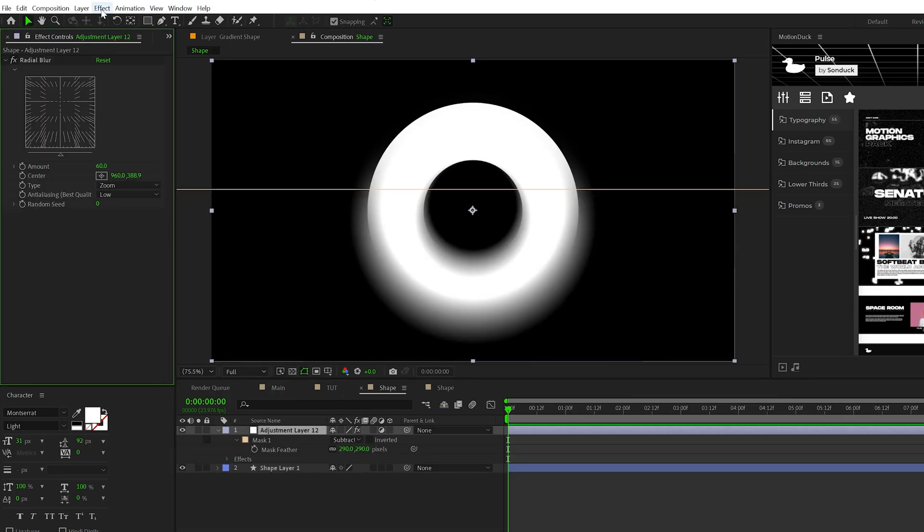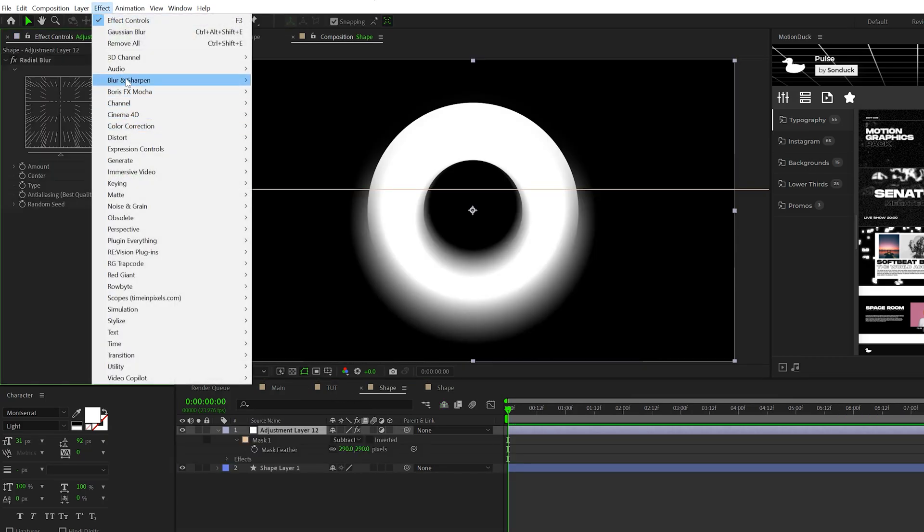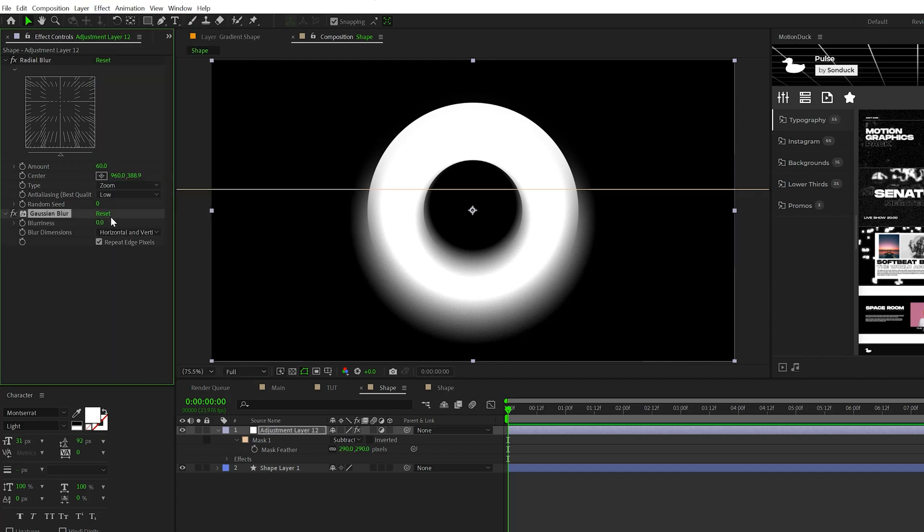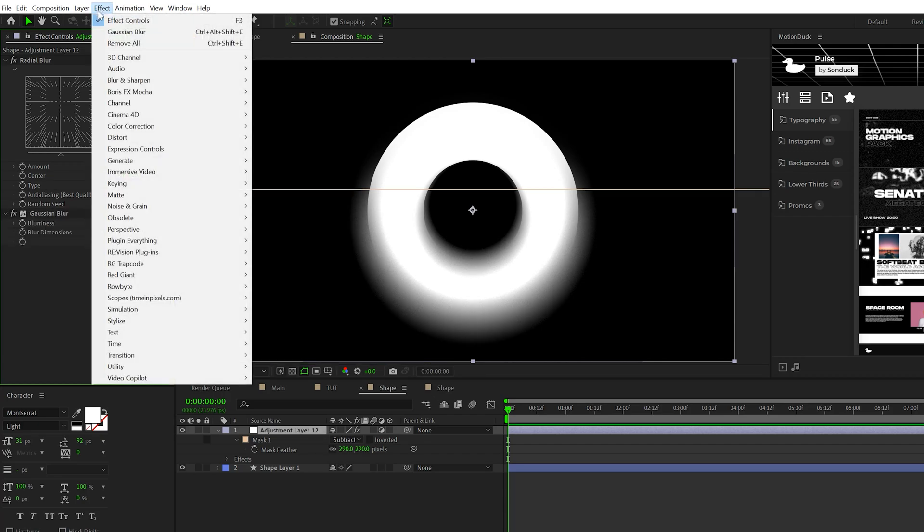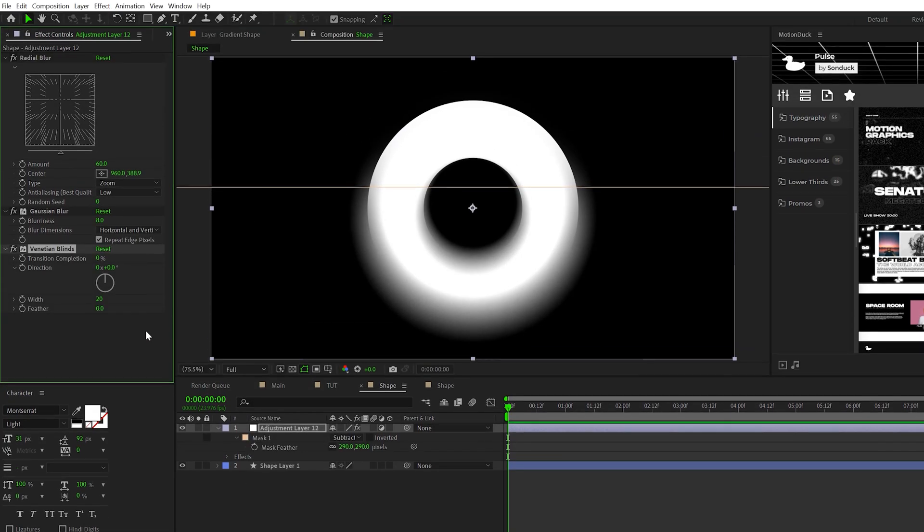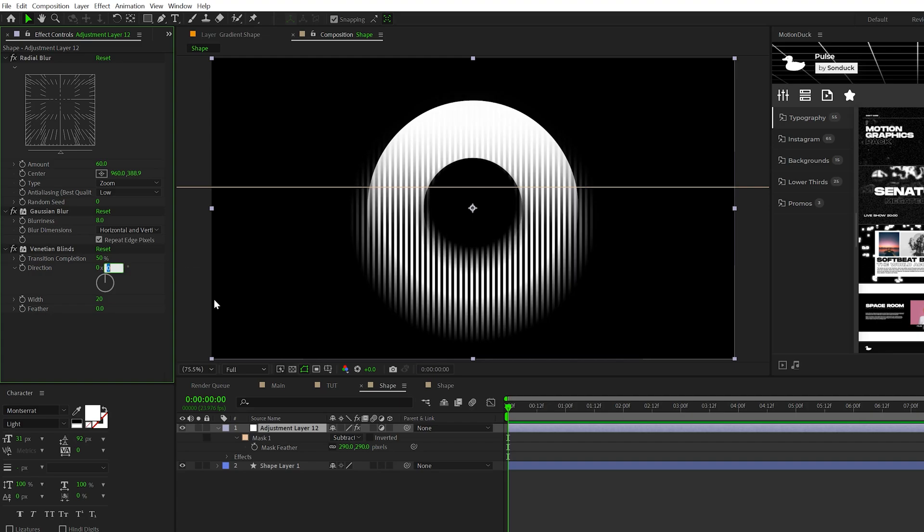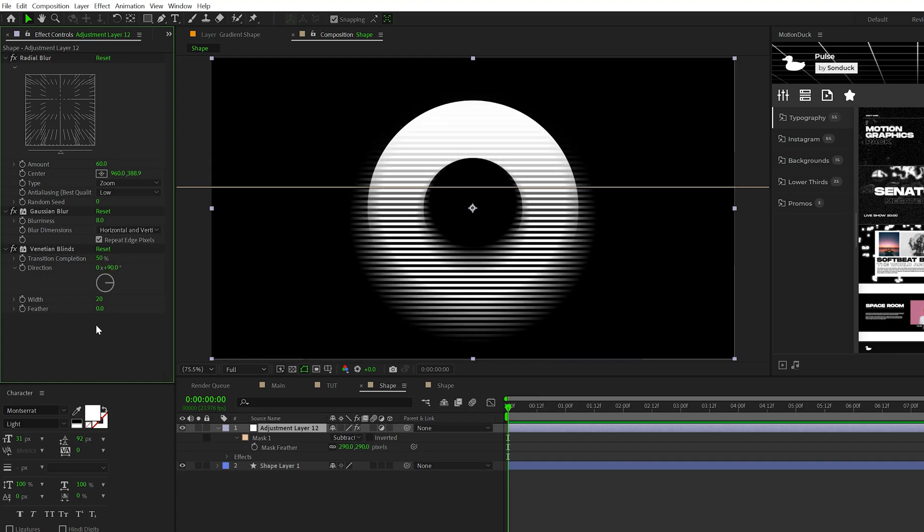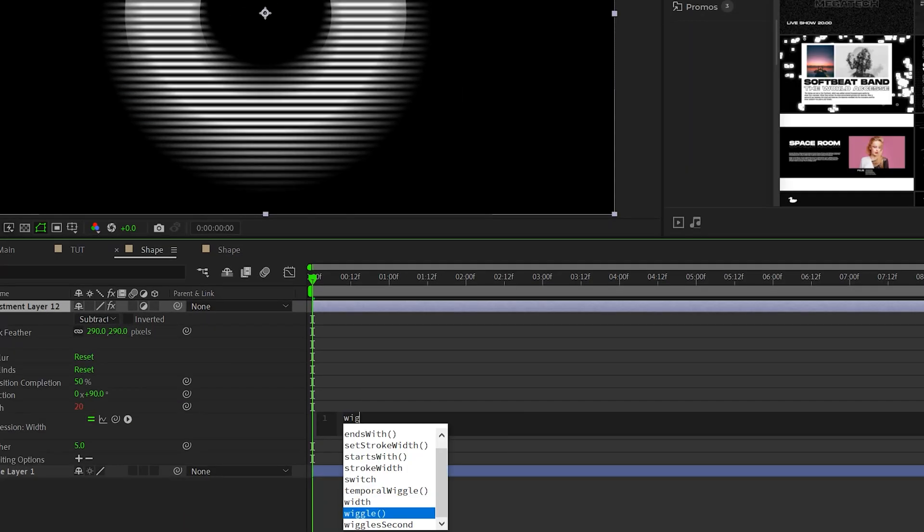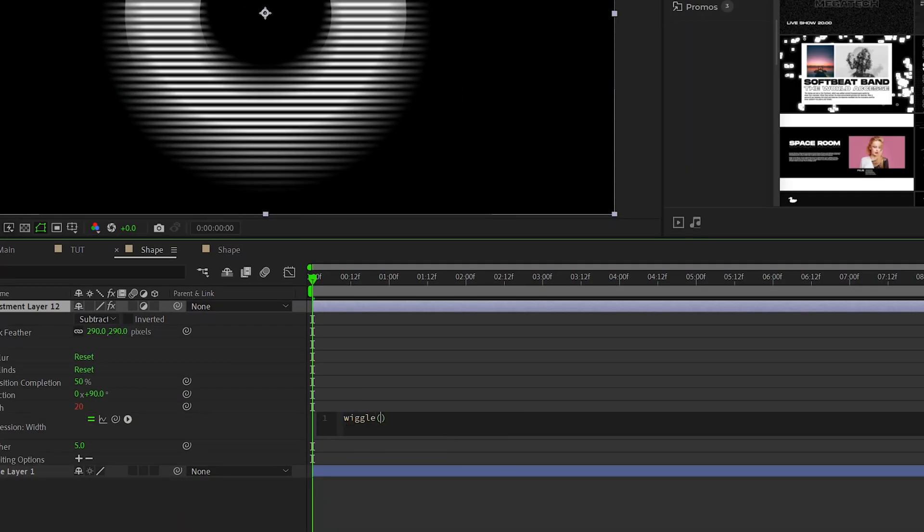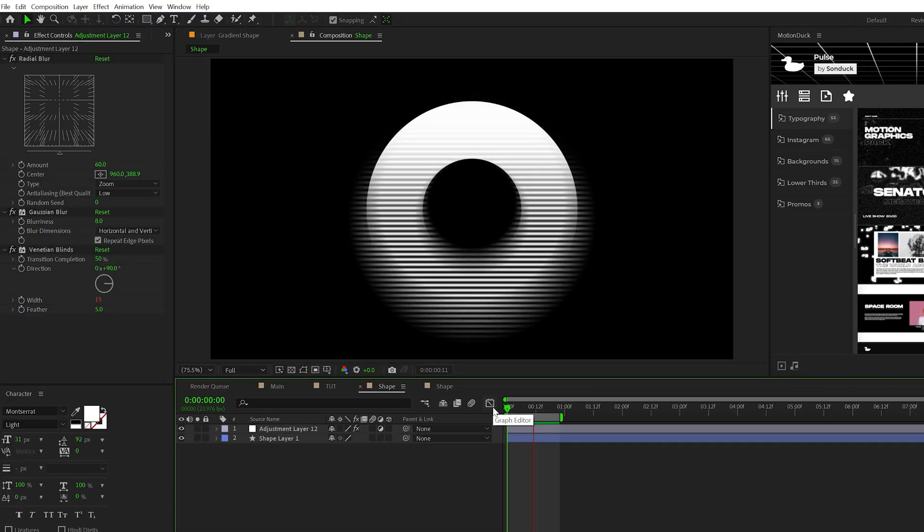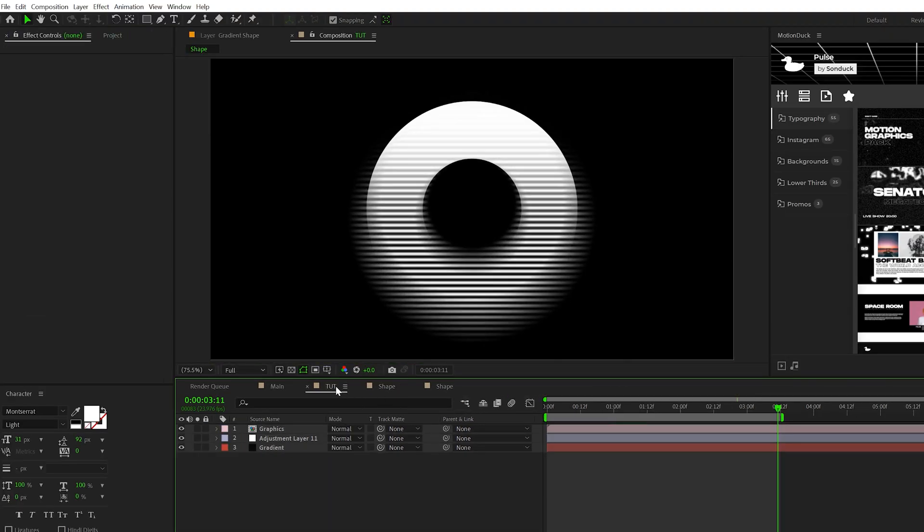Then go to effect, blur sharpen, and add gaussian blur. Let's smooth this out by setting this to maybe eight-ish. Then go to effect, transition, and grab Venetian blinds. Set the transition completion to about 50%, change the direction to 90 degrees, set feather to about five. Then alt-click the stopwatch for width and type in wiggle open parentheses 0.5 comma 10. Now we've made a unique shape.